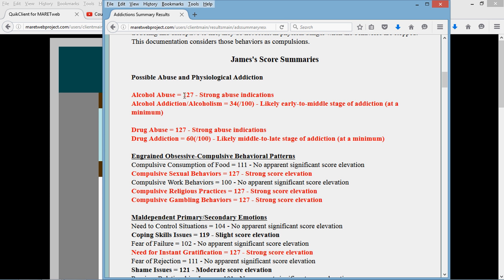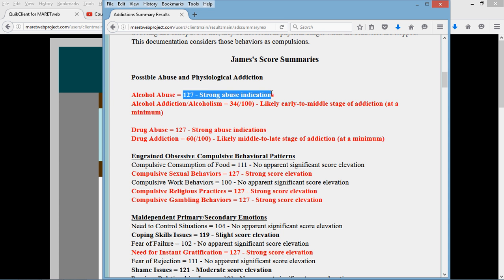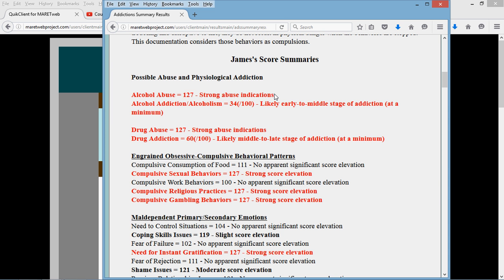Addiction is out in no man's land. I believe less than 1% of people score this high on a standardized scale. So we've got significant abuse indications here. Abuse is different for alcohol and drugs than actual physical addiction.